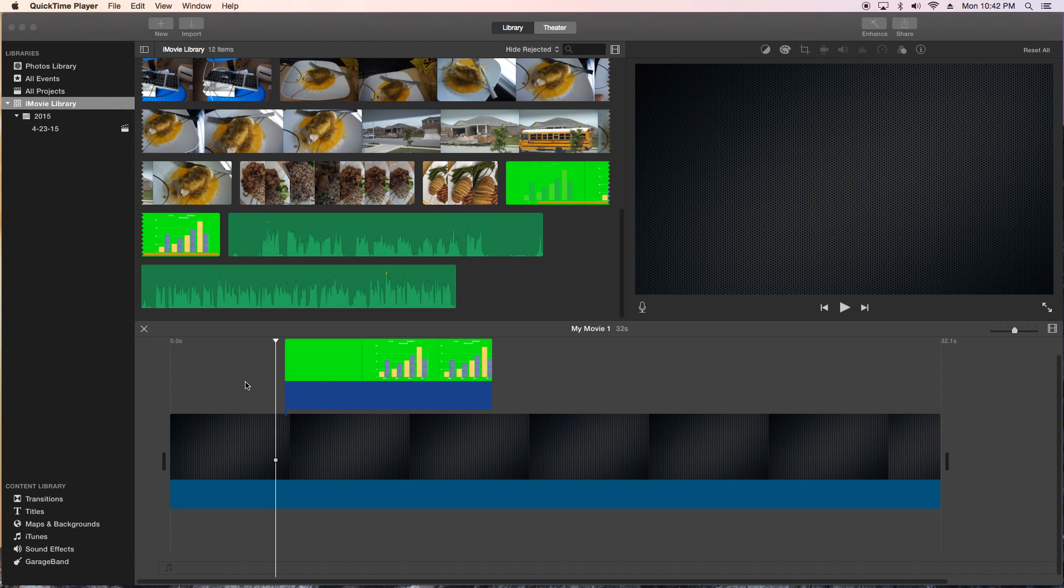Hey, how's it going folks? E.T. here with another iMovie tutorial and in this tutorial we're gonna show you how to do this.